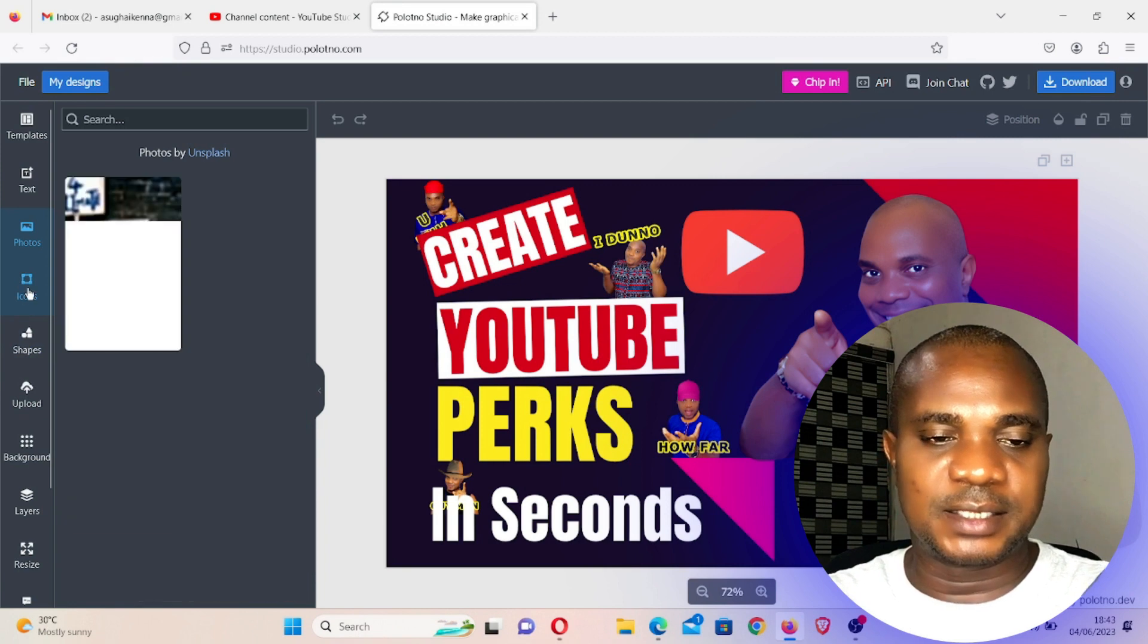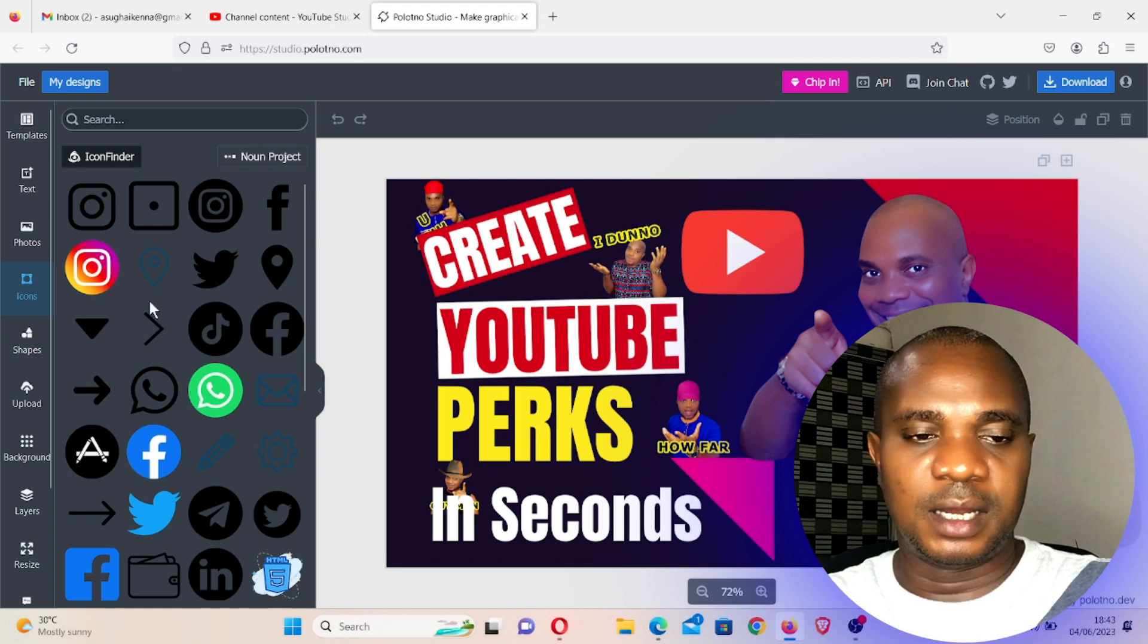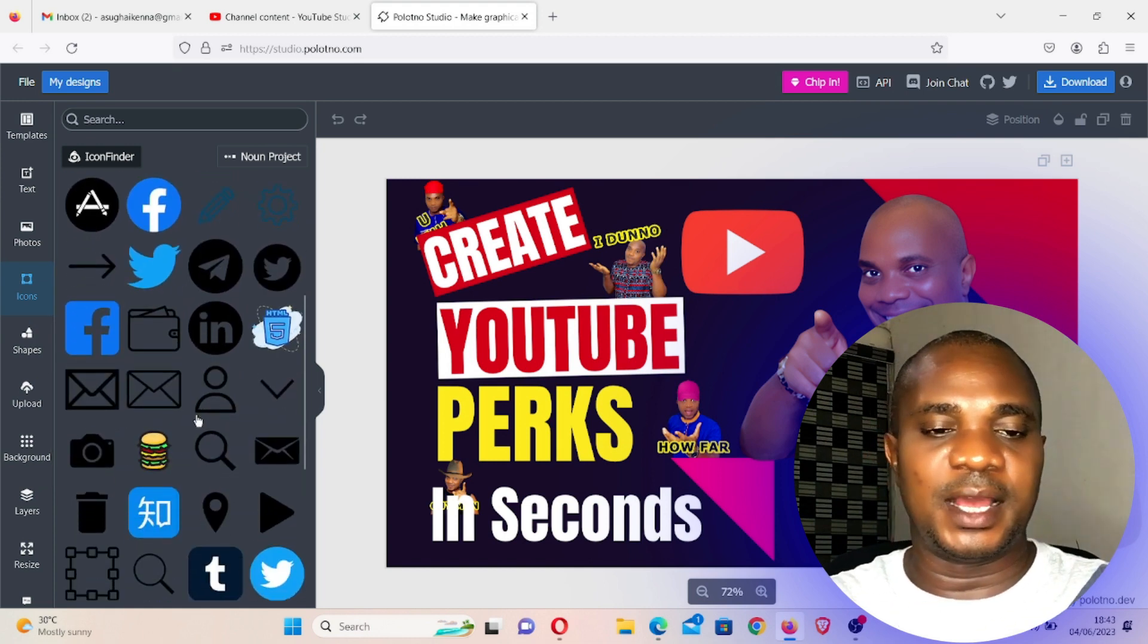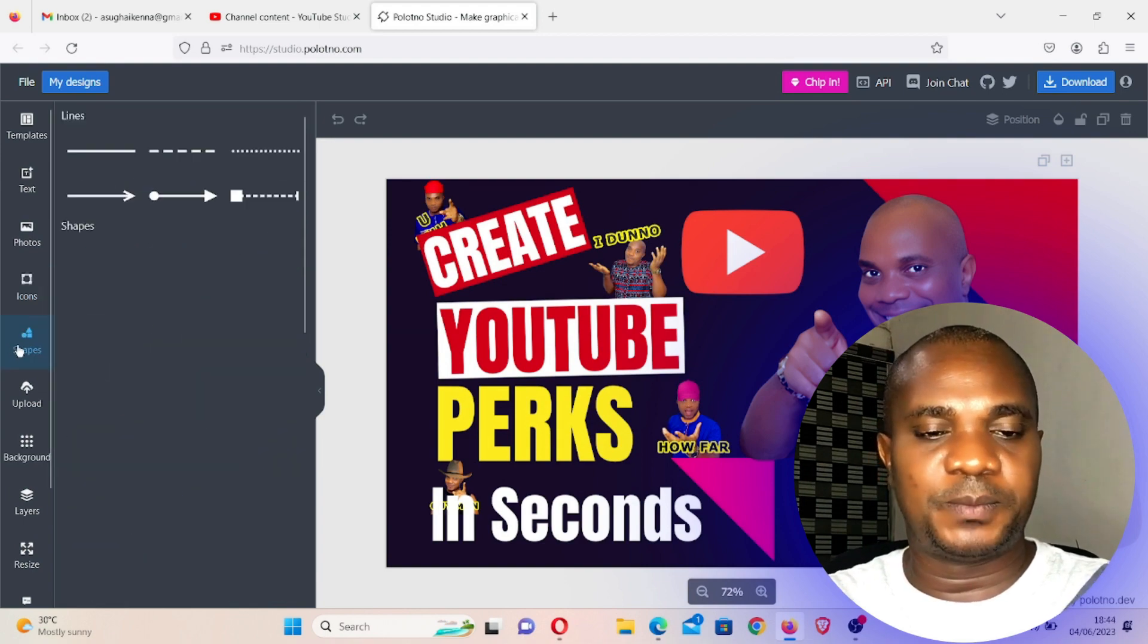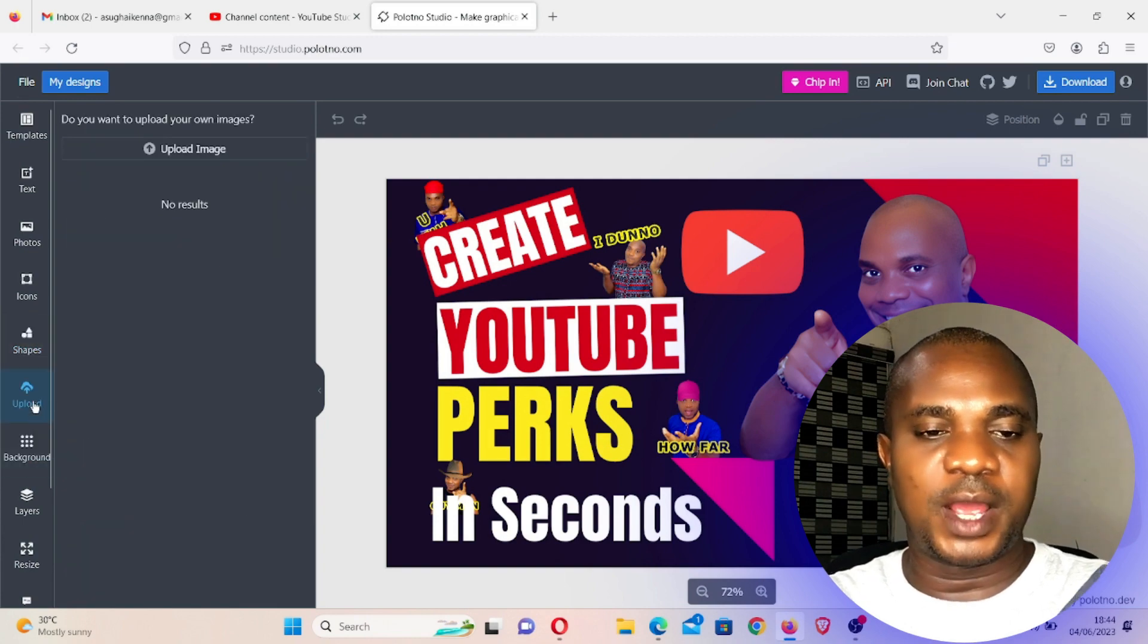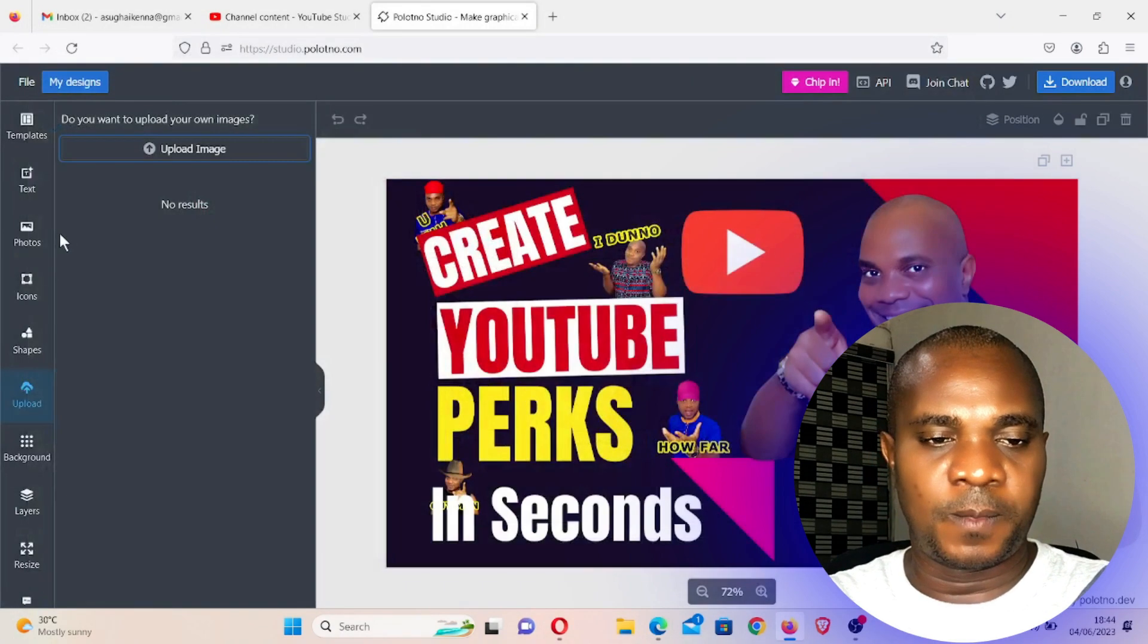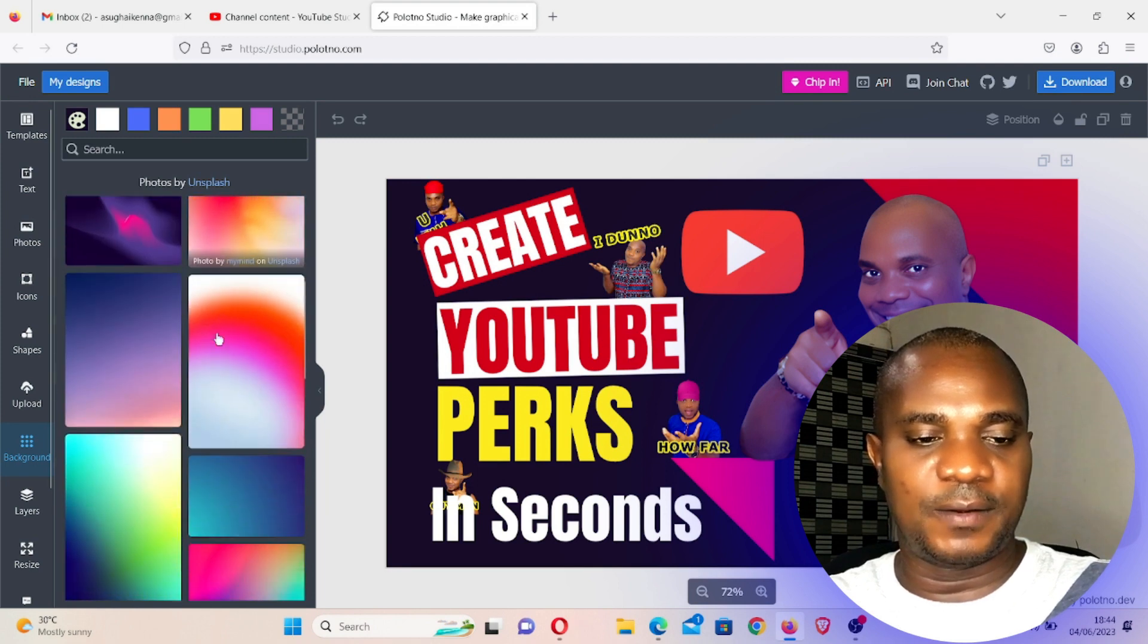Now here is icon, different icons. If you go down, you can see Instagram, WhatsApp, Facebook, different ones. All these are already there. I'm not the one that uploaded it. Now if you come to shape, you can see different shapes that you can choose from. If you come to upload, this is where you upload your own image right inside of this platform.